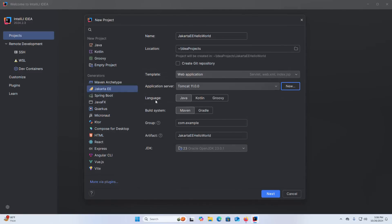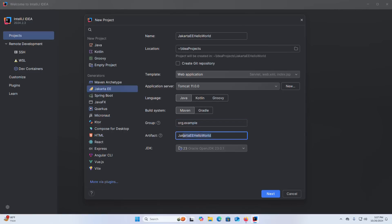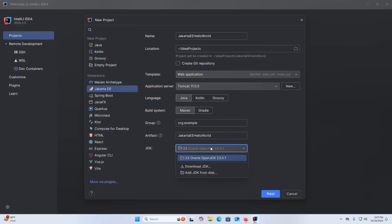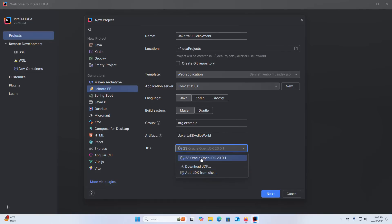Now select the language Java and also select the build system Maven. My case org.example. Here this is the artifact, OK. Now select the JDK, click on this drop down list. If you do not have installed JDK on your system click on the download button or you can add JDK from the disk. I already have installed the latest version of JDK. You will find a link in video description how to install Oracle JDK on Windows operating system.